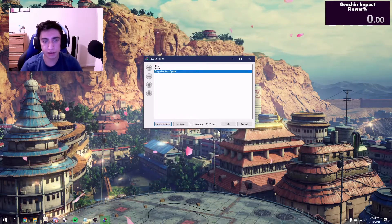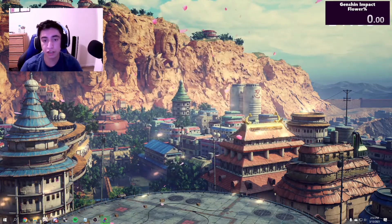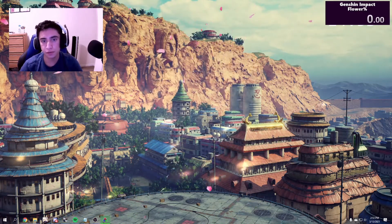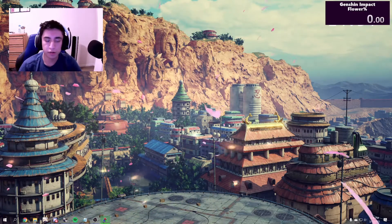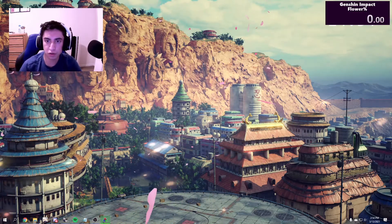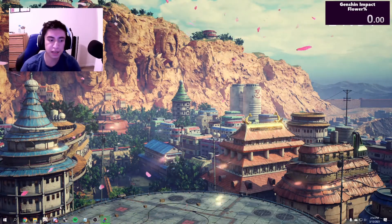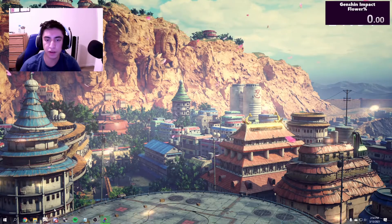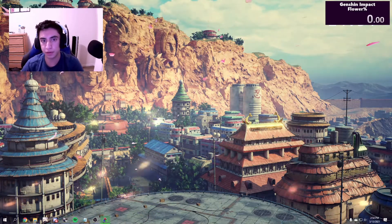After that, click OK and you're ready to go. That's really it. You're going to make sure that you have Livesplit open before you open Genshin Impact — that is very important, because otherwise Livesplit will not work.